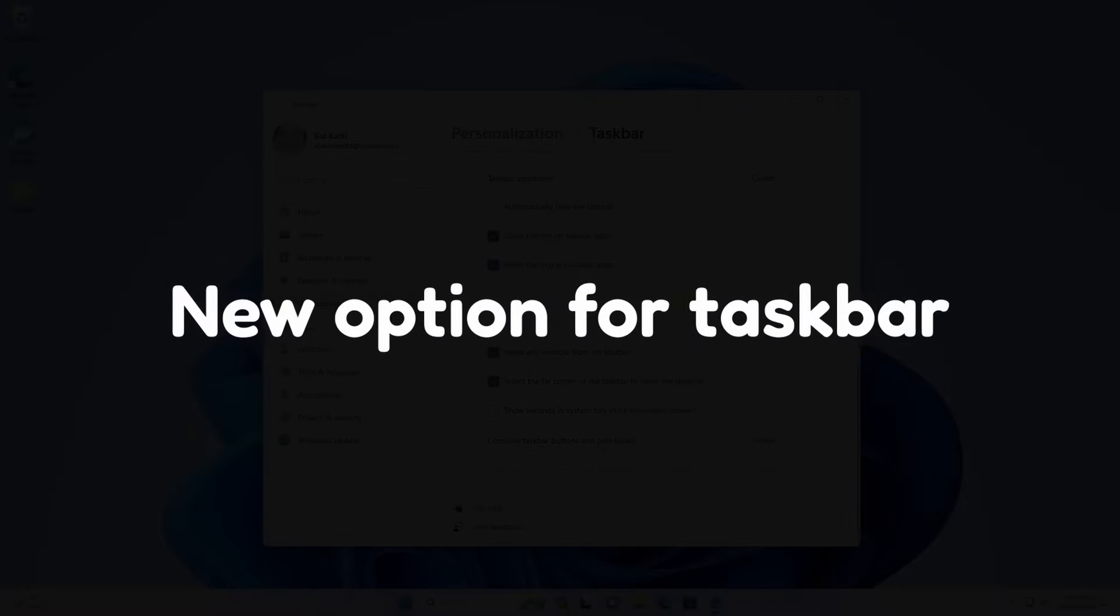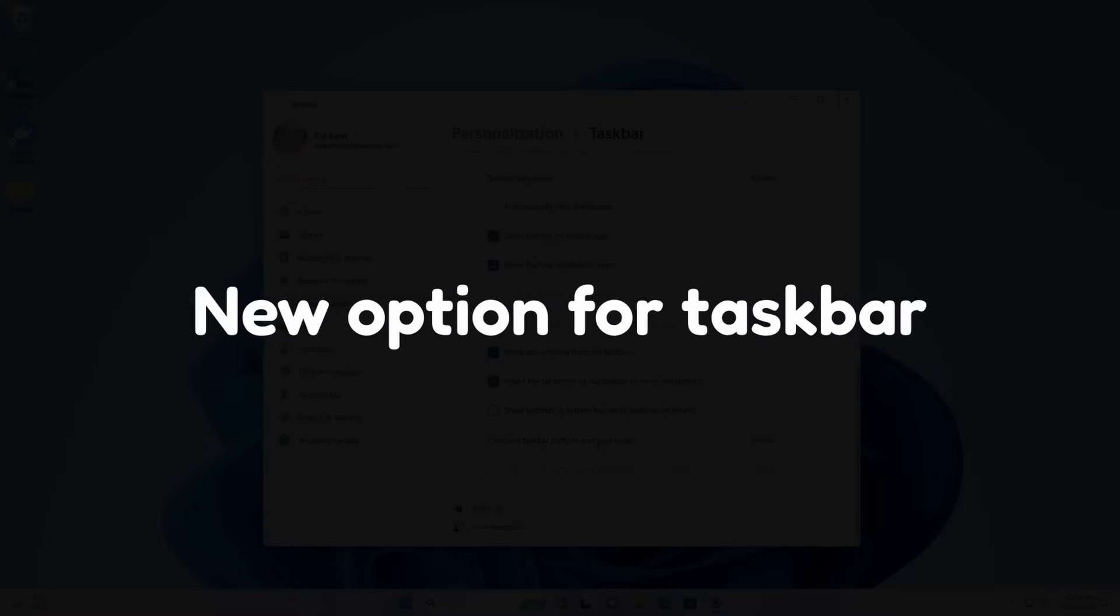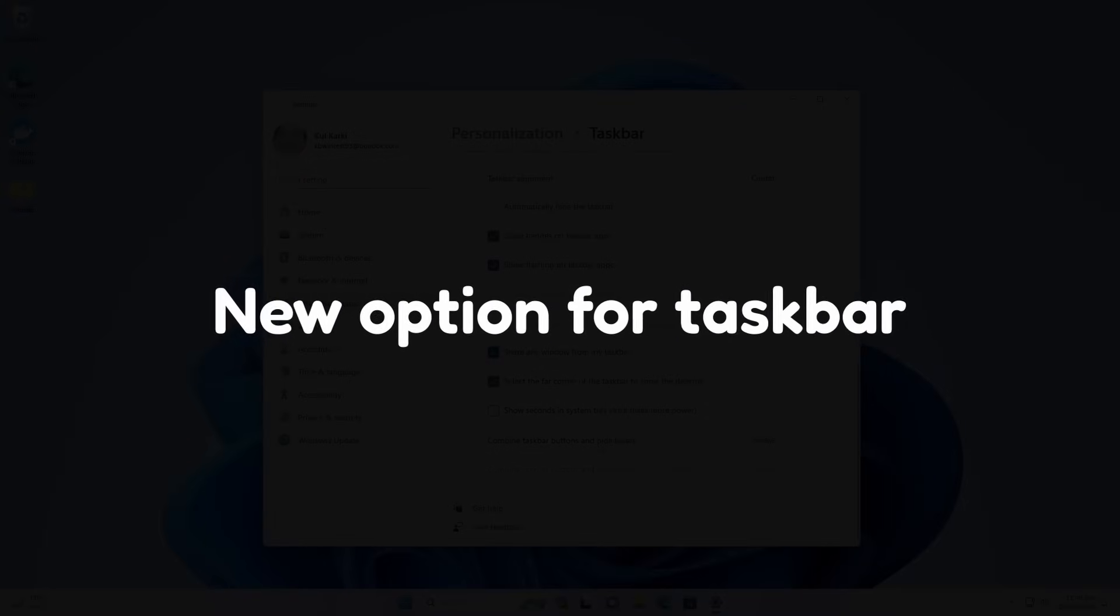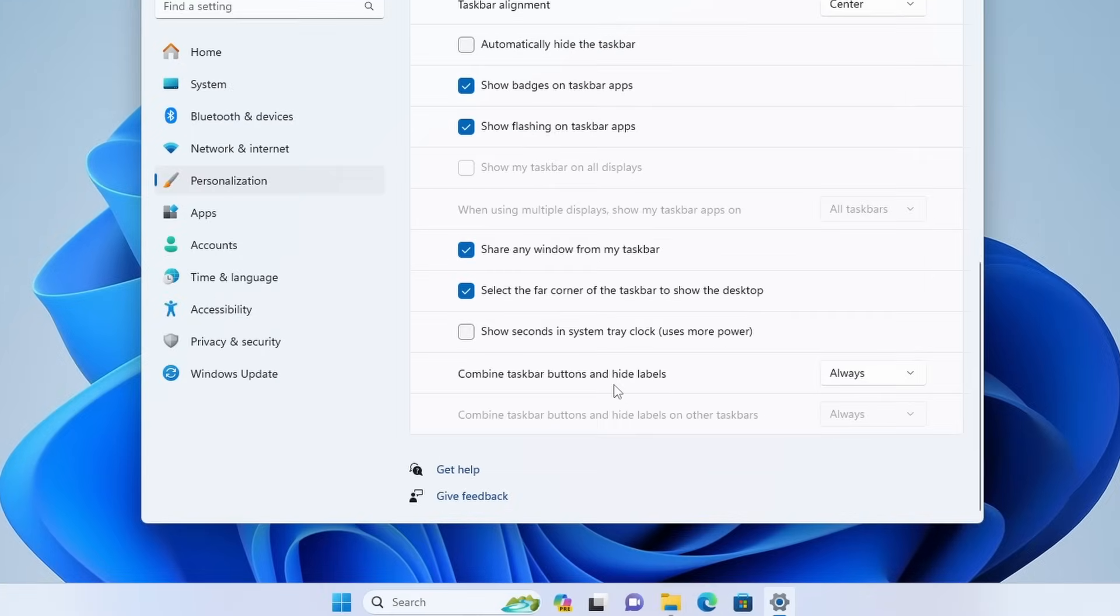Taskbar also gets a new feature, or you can say old feature because this feature was removed. This is basically combine taskbar buttons and hide labels.